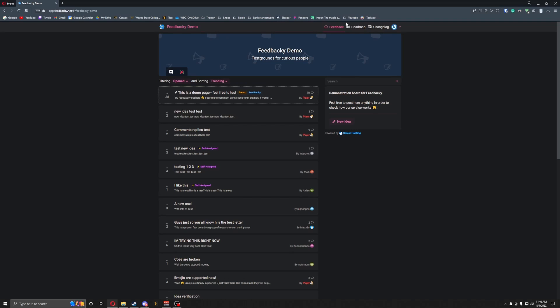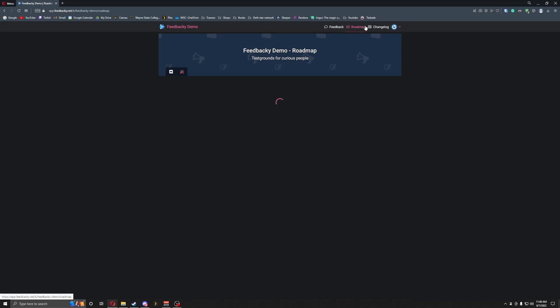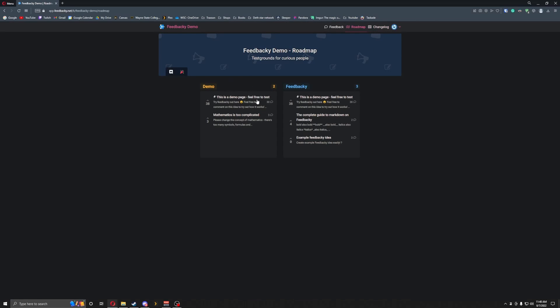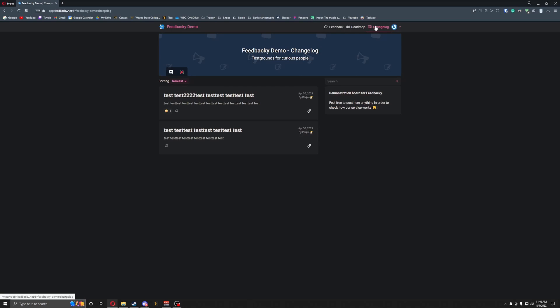You can also go to the roadmap. They have demos, feedbacks, and all this stuff — then changelogs so you can see different changes that have happened.